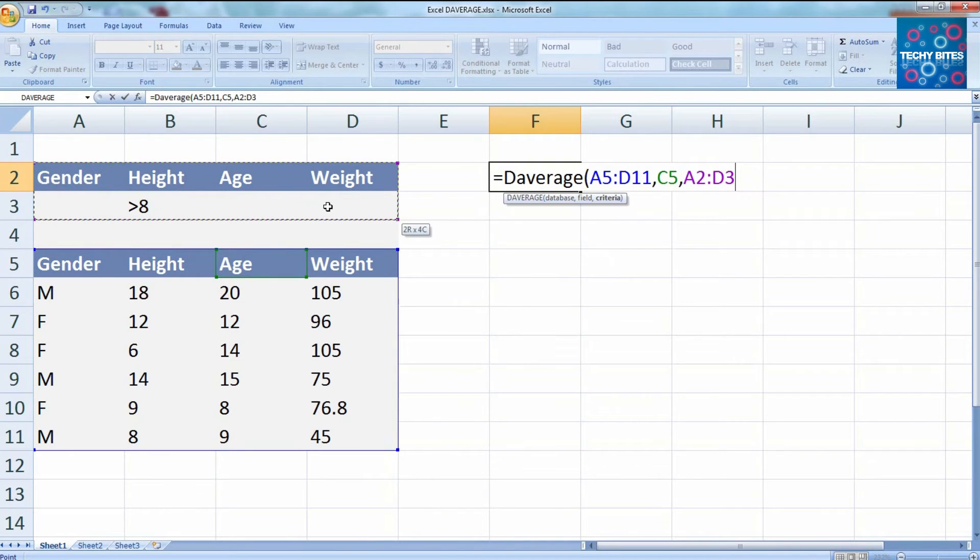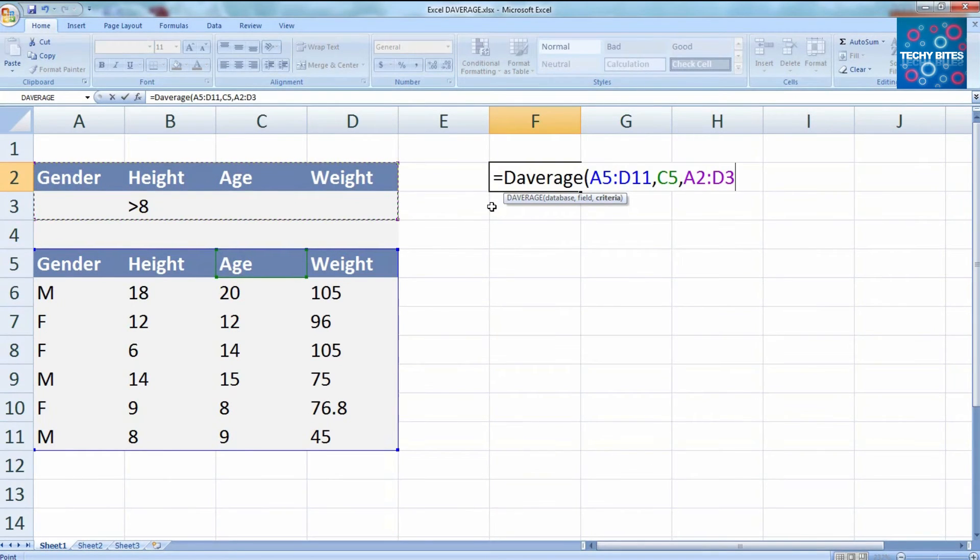Finally, we'll select our criterion table, which only has one criteria, that the height is greater than 8.